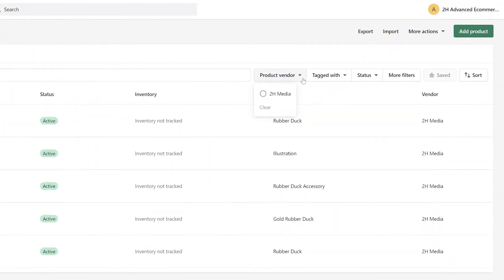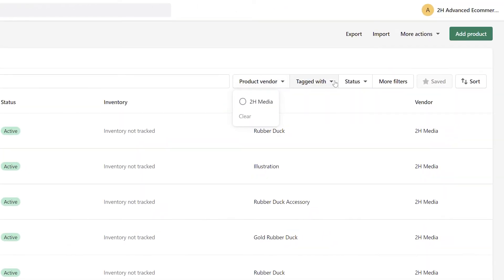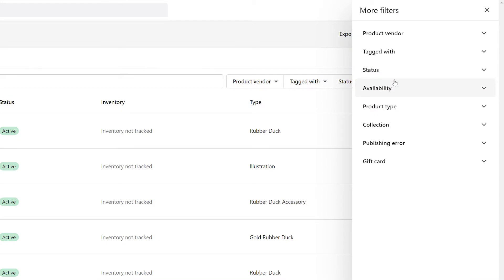Alternatively, click on the Product Vendor or Tag With buttons at the top of the Products page to filter by Product Vendor or Tag respectively. By clicking the More Filters button, you can bring up several other methods to filter for products.